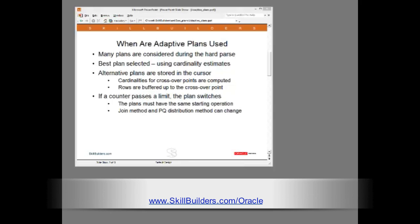During parse many plans are computed. The cost-based optimizer selects what it believes to be the best plan based on the information available at parse time. Nothing new so far.